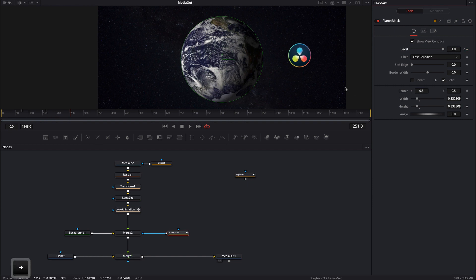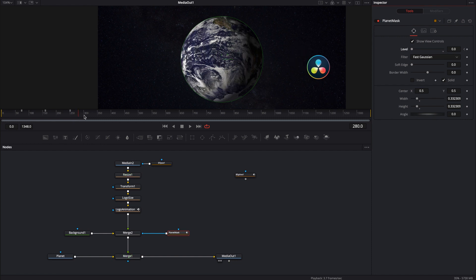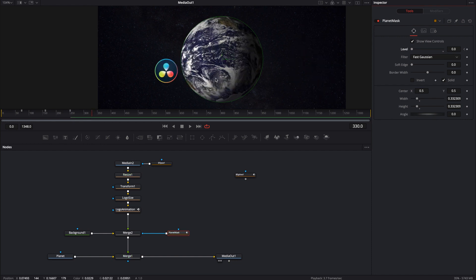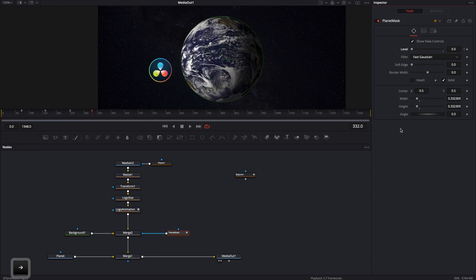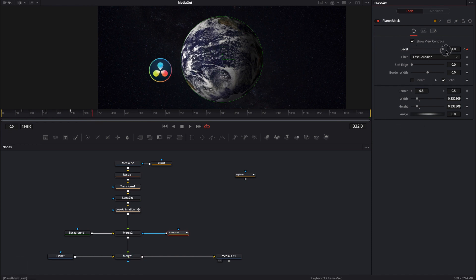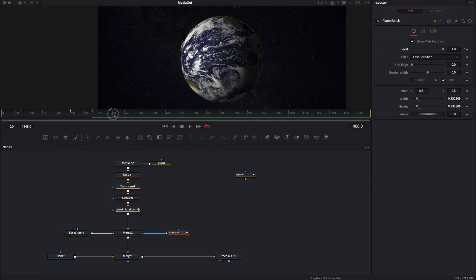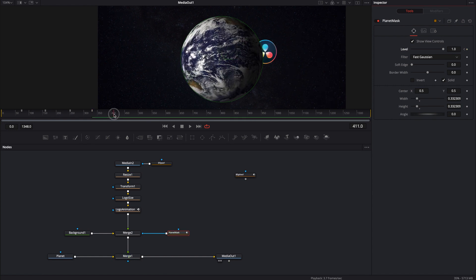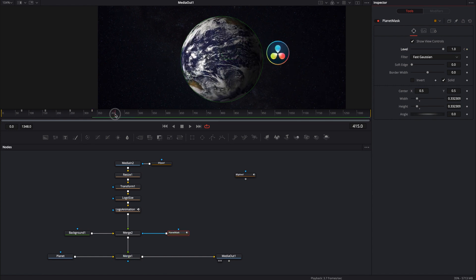Go forward a couple frames, turn it off, and then we can go forward some more until the logo is already on the other side of the planet. Right about there will work. Go ahead and keyframe it again, a couple frames forward, turn it back on, and just repeat this process over and over again until you get however many rotations or orbiting rotations you want.